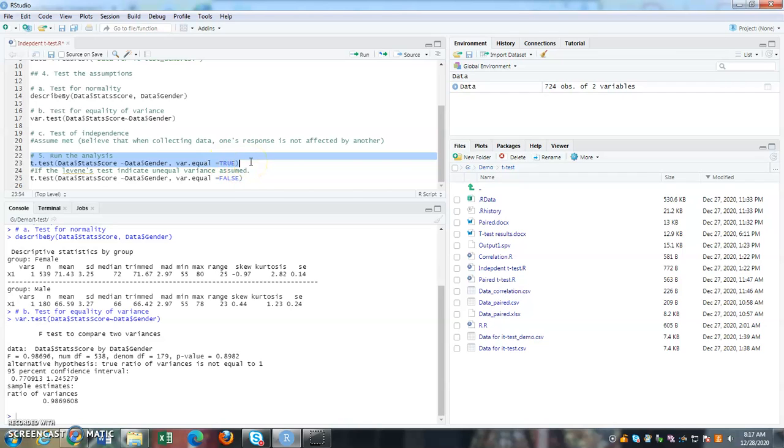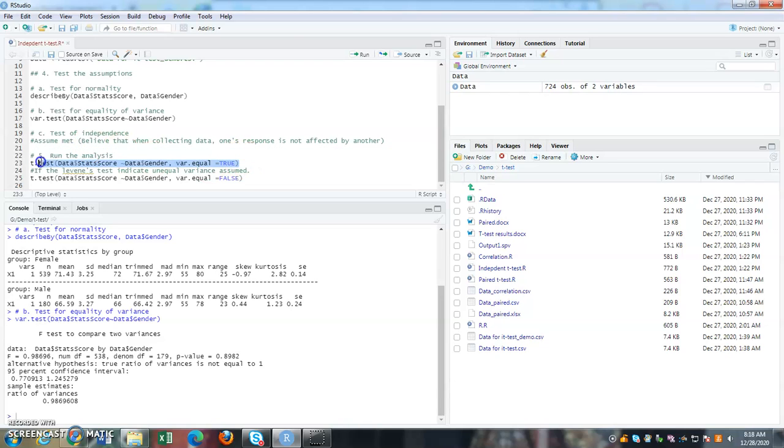Meaning, that is equal variance assumed. Because initially when we tested, there is equal variance. So I am using variance equal, variances are equivalent. So please run the t-test.